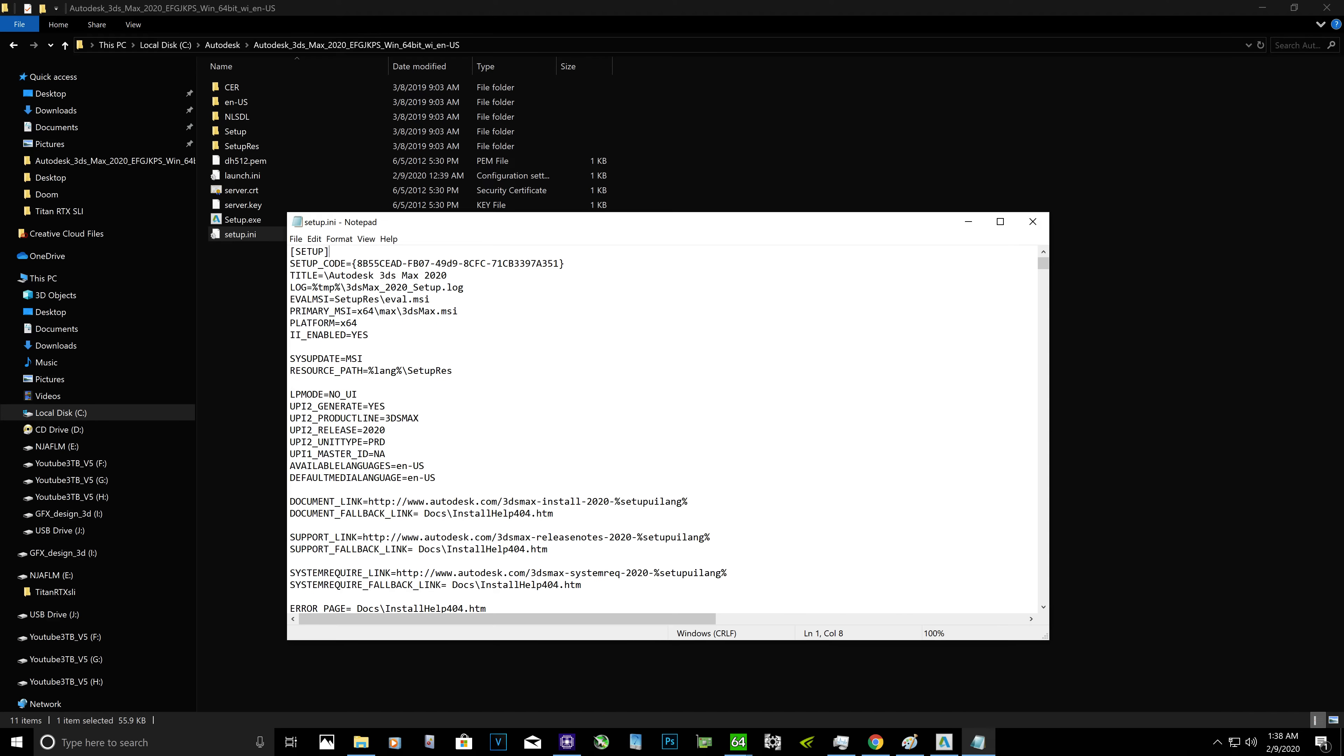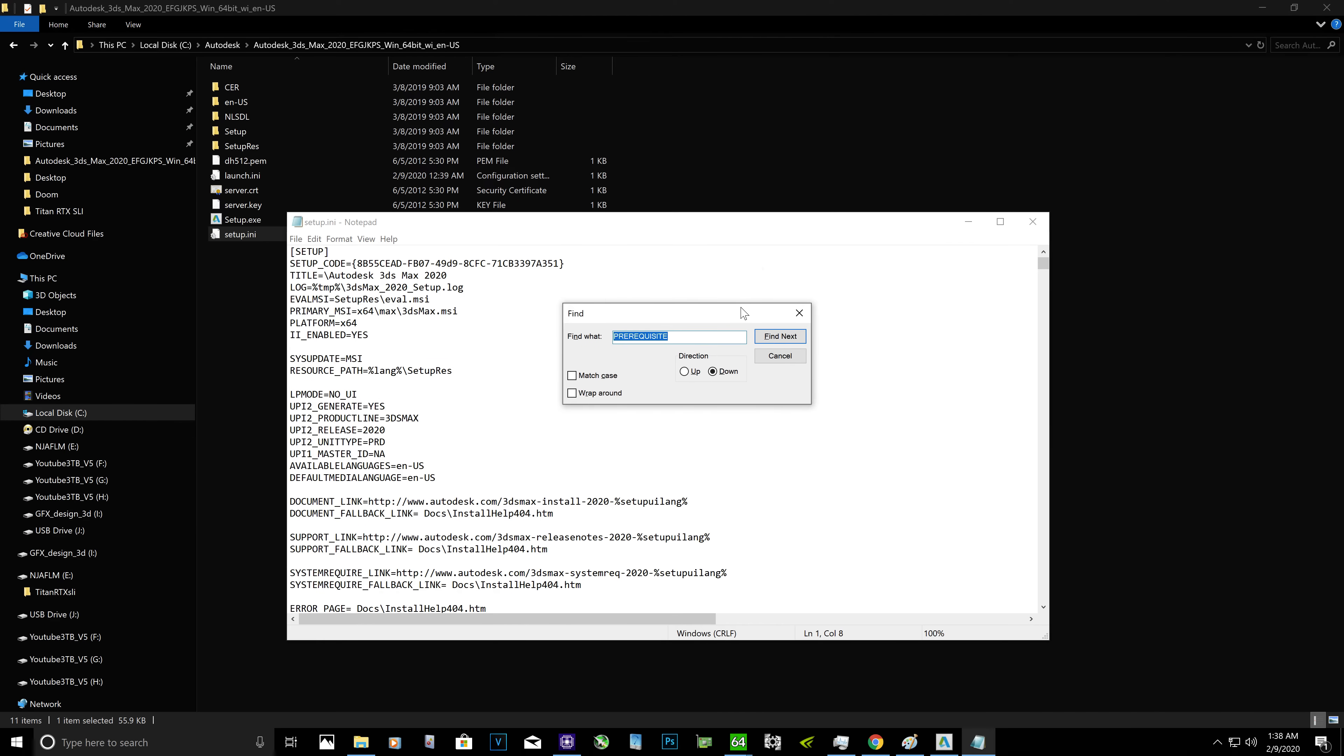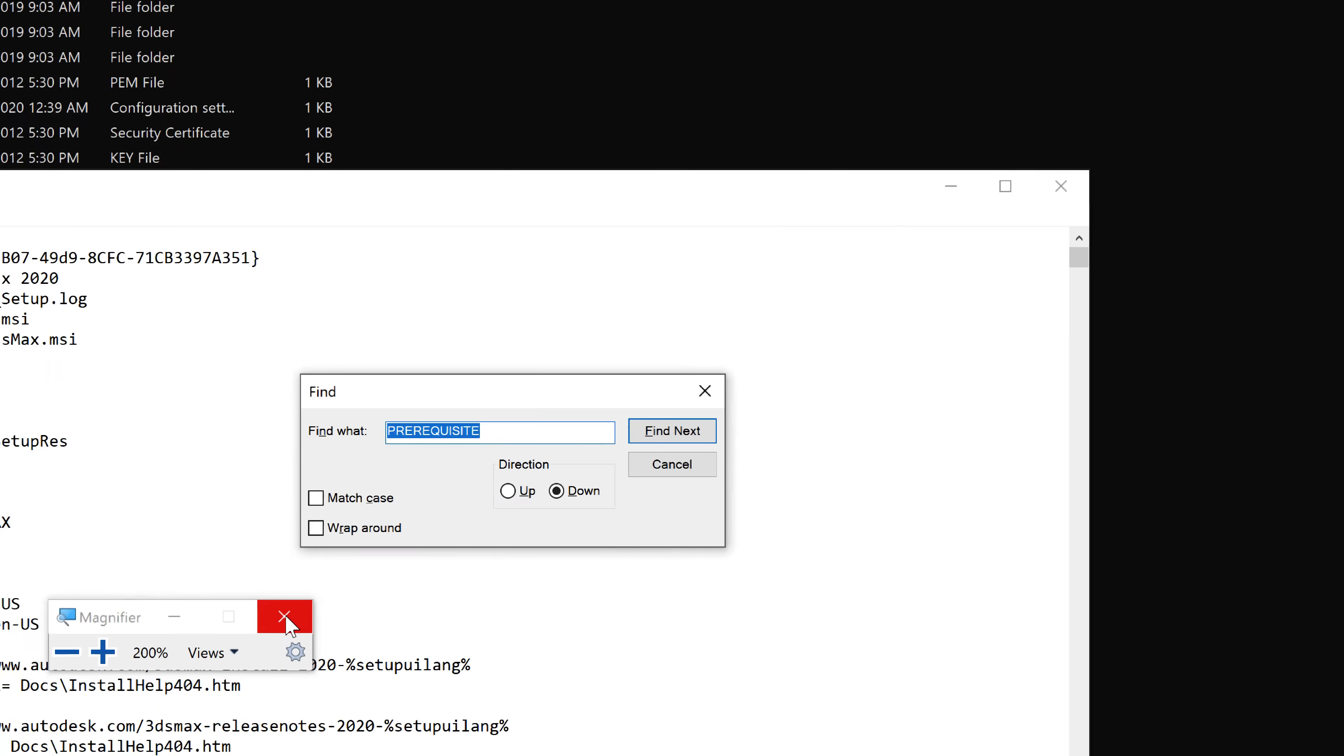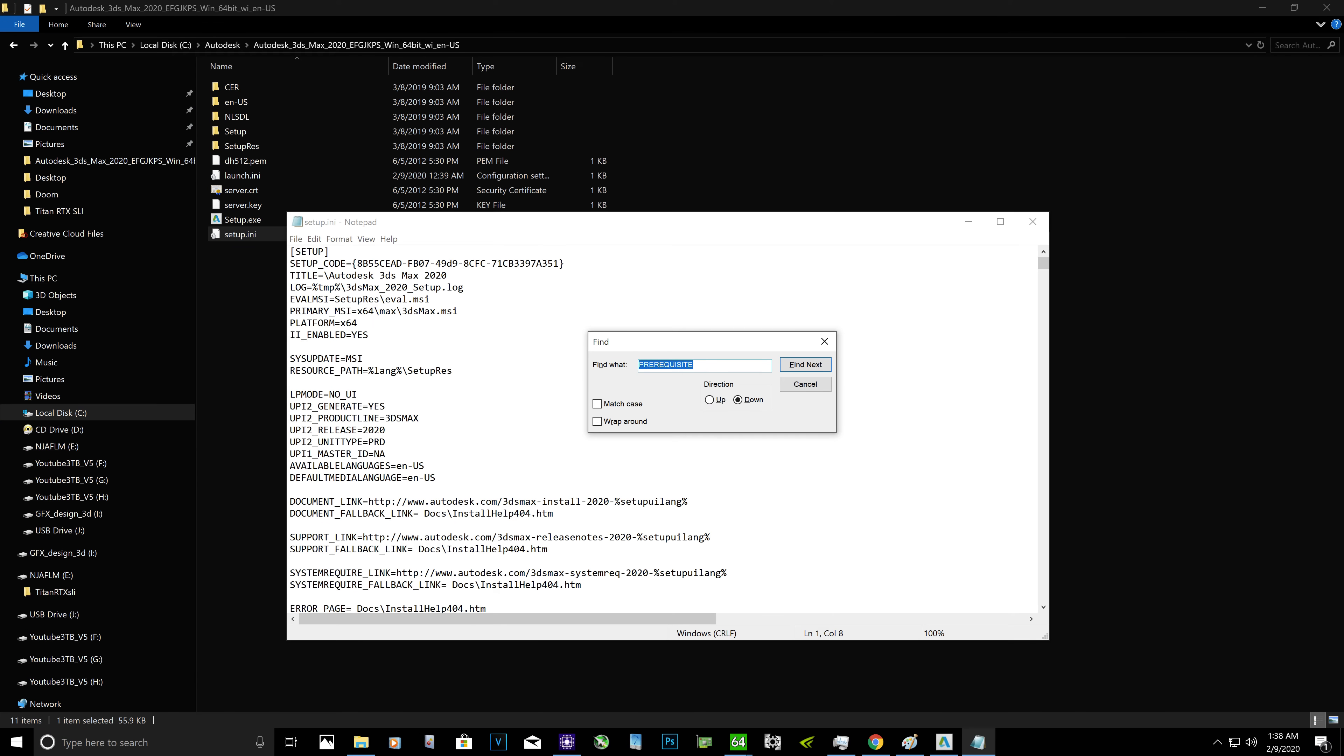Then you got to click Ctrl and F keyboard buttons together. It's going to pop up the Find window. In the find window you got to type something like this. Let me show you: PREVIEWKEYSIT, just like that.